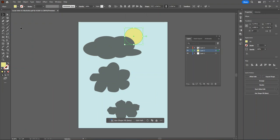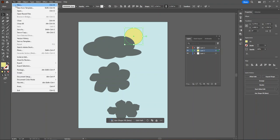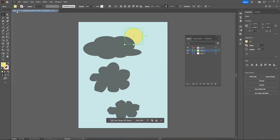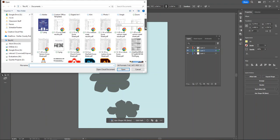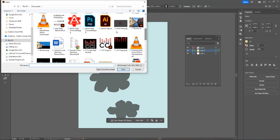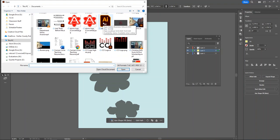If students come in and are resuming their work on a previous project, they should start by hitting open or going to file open. From here, they can access their other AI files, which will look like this.